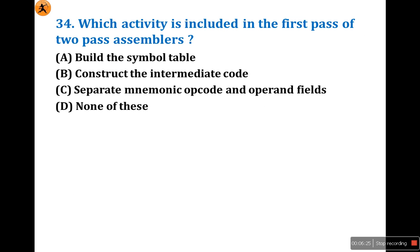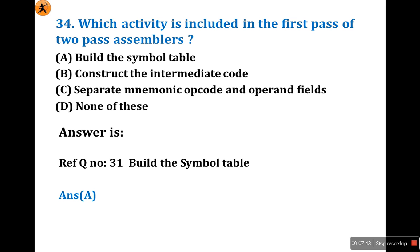Next question: which activity is included in the first pass of a two-pass assembler? I have already explained what operations are included in first pass and second pass. The answer is A — build the symbol table — this is definitely a first pass characteristic, because building the symbol and literal tables is done in first pass. Option B (construct the intermediate code) is a second pass operation. Separate mnemonic code and operands is also a second pass operation. So the answer is A — build the symbol table.